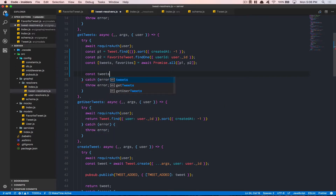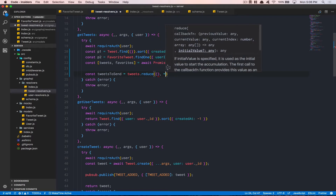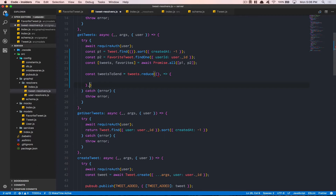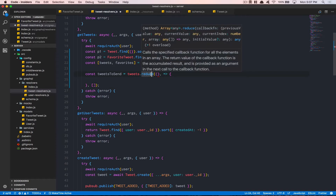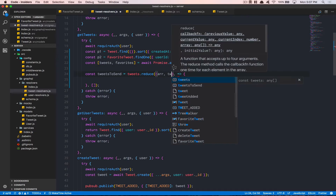Now we create a new variable called tweetsToSend, which is going to equal tweets.reduce(). We create a function that starts with an empty array by default. I know this is not necessarily the best way, but we'll manage it this way. Reduce takes an accumulator — a previous value — and a current value, so the first argument is the array accumulator and the second is a single tweet.